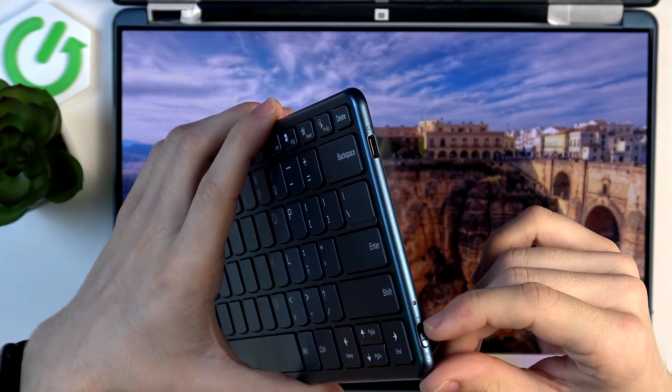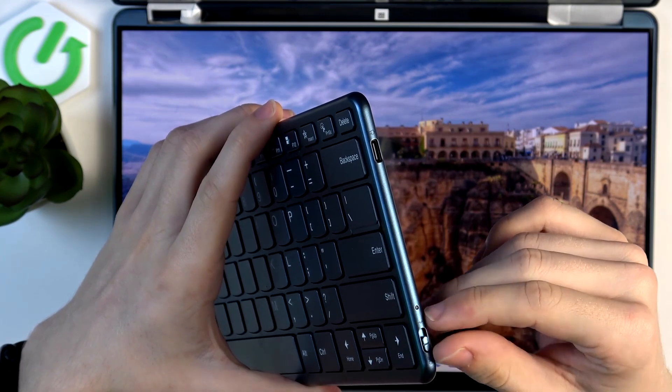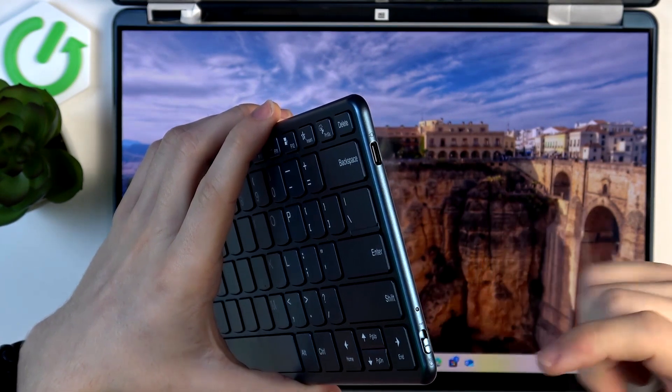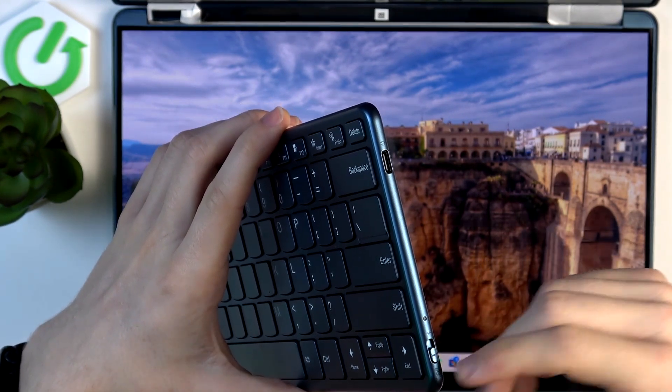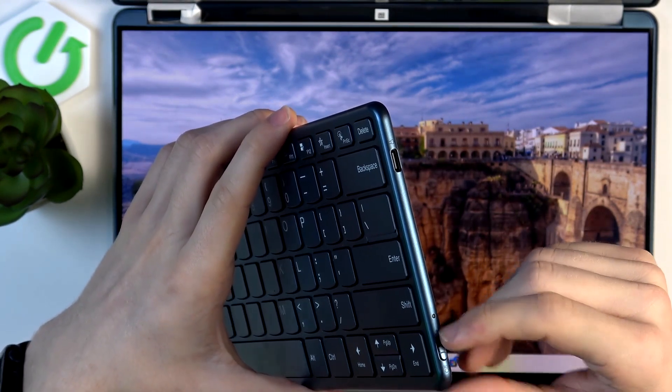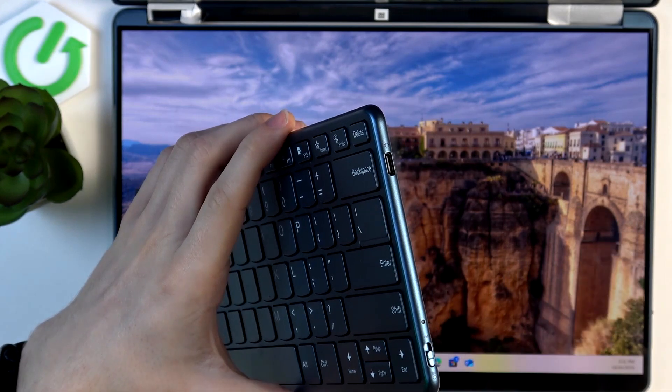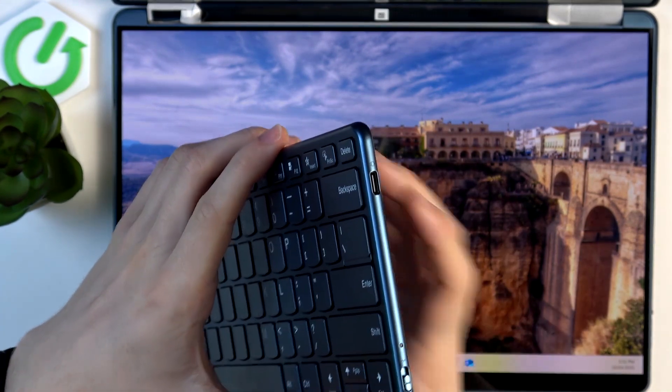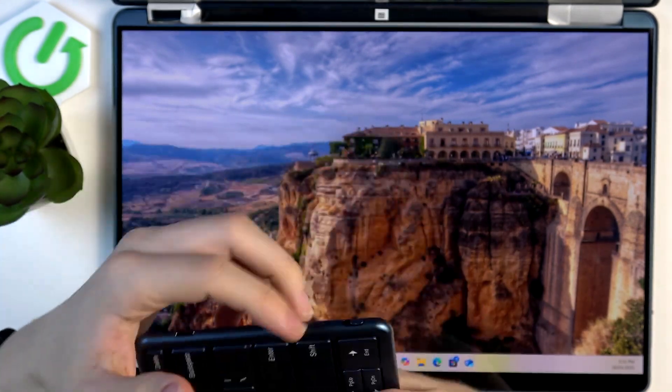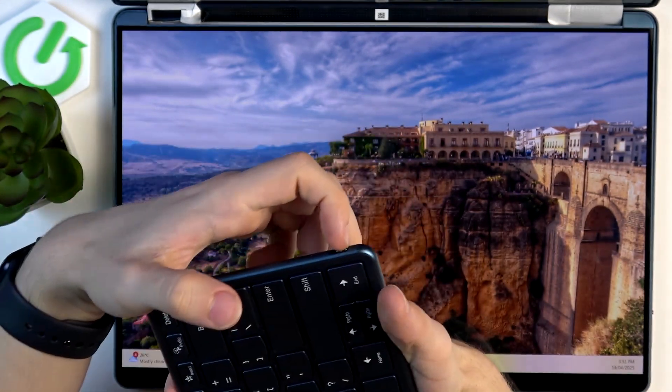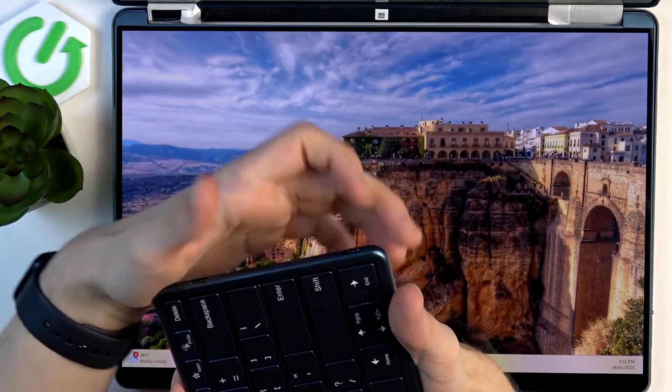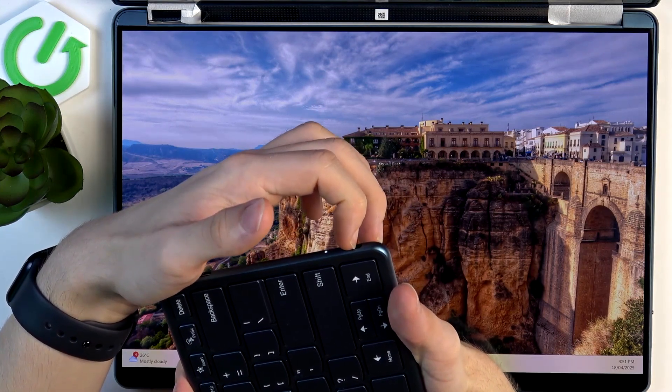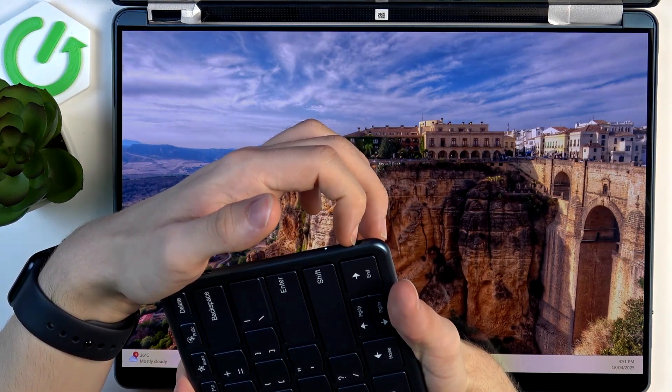If you put it all the way up and hold, it will enter pairing mode. Let me show you. That's what we need to do. Switch it all the way up and hold.